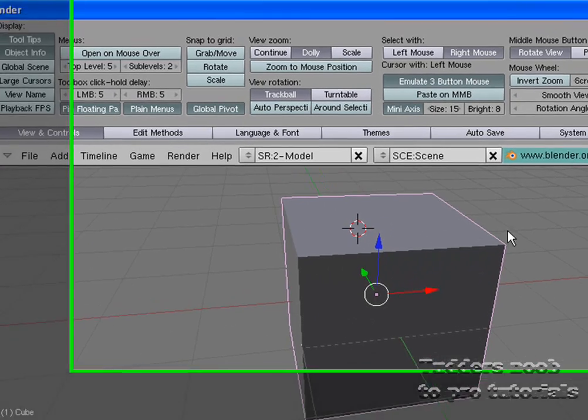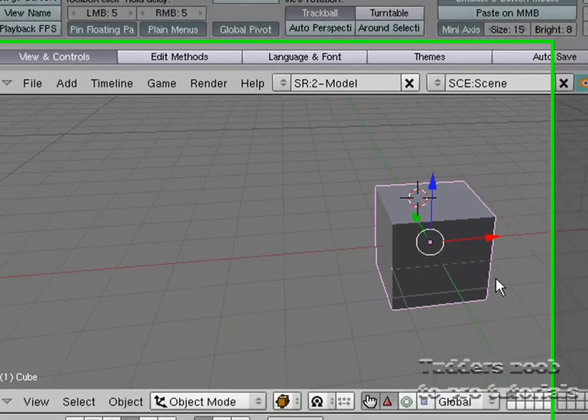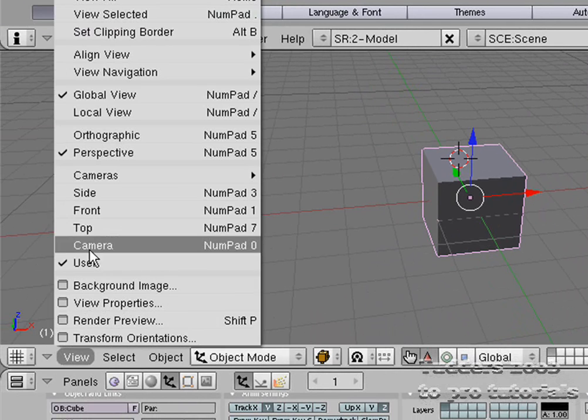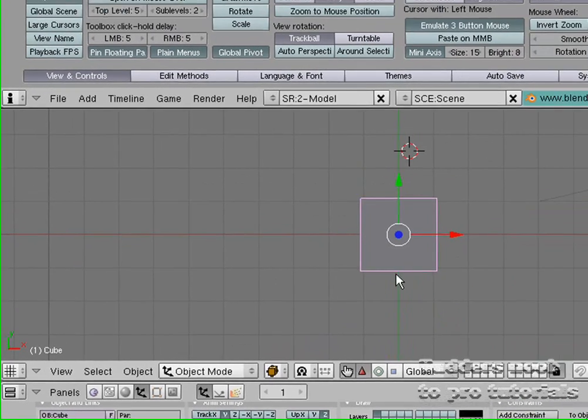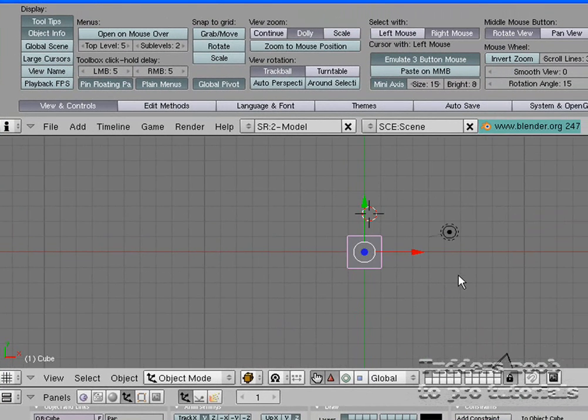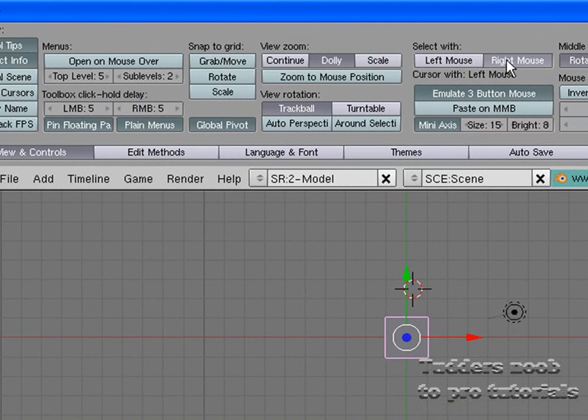Middle mouse button to rotate. And the way we know that is selected is because it has a pink outline. So let's go to View Top, and you can still see the pink outline. We have it on right mouse, so right-click on the light.